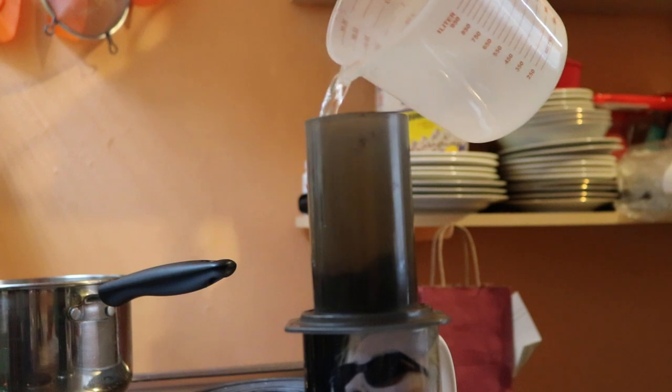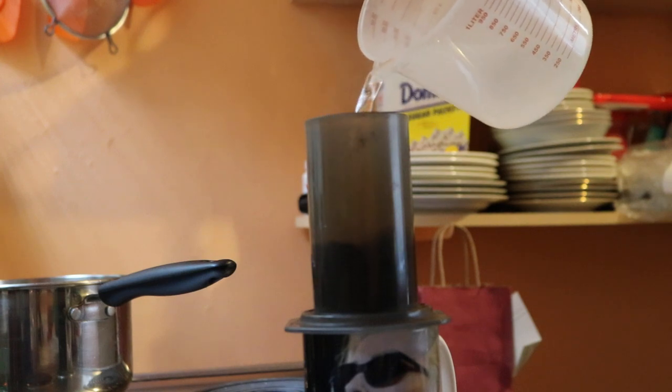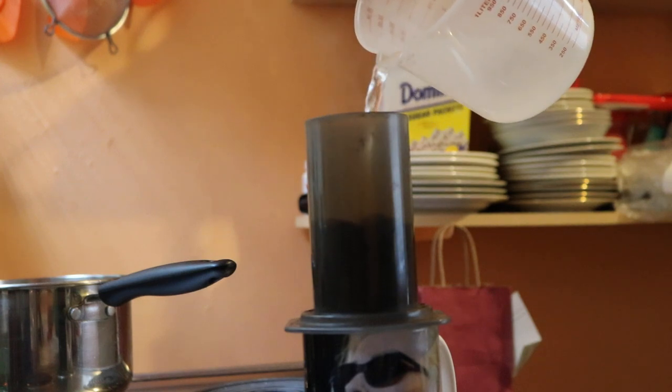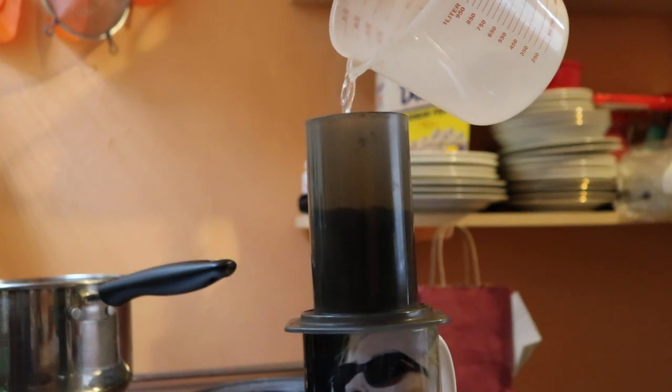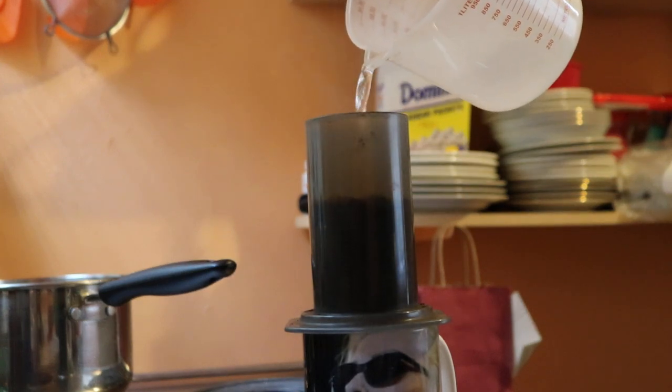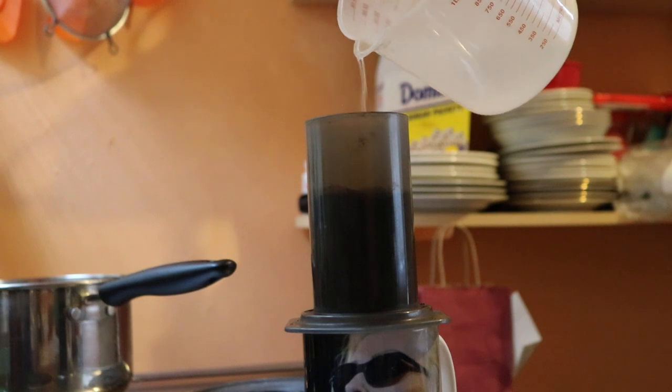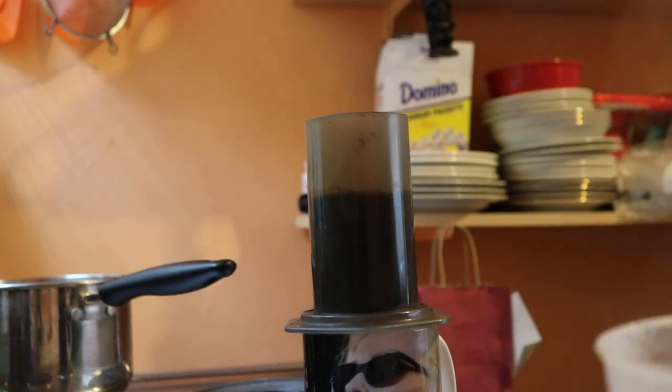When your water reaches the correct temperature, you then slowly add it to your AeroPress. Put these to about halfway for 8 oz of water. Then gently stir.